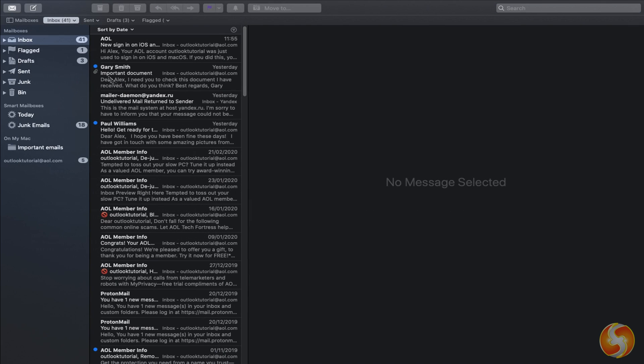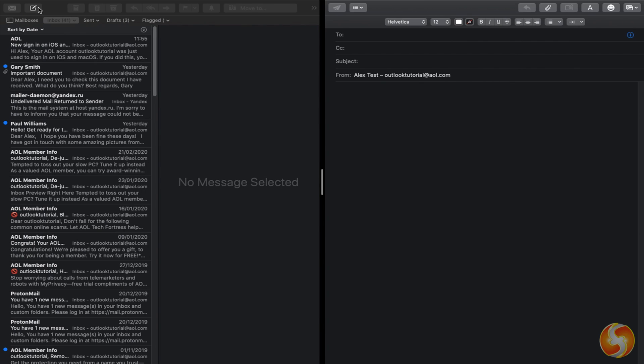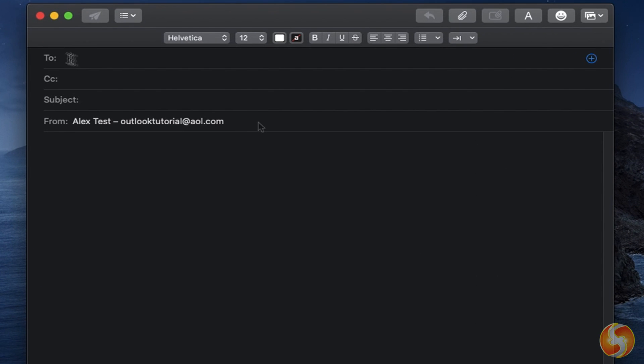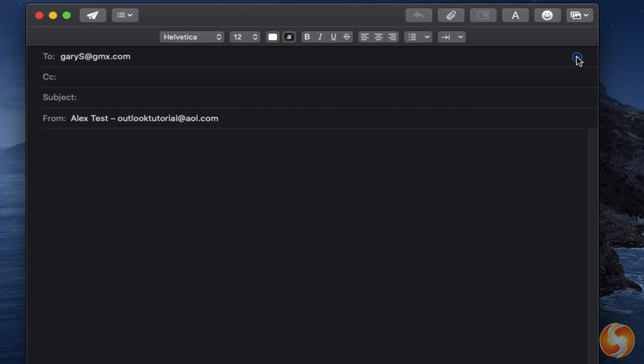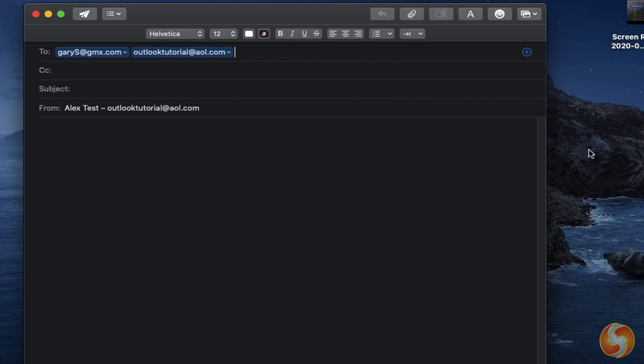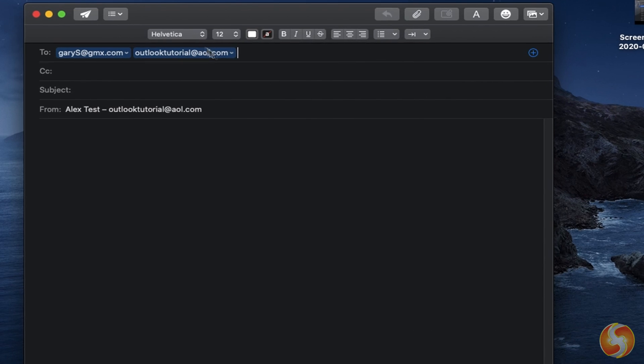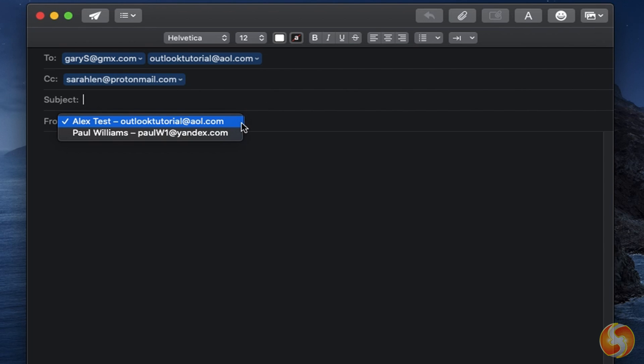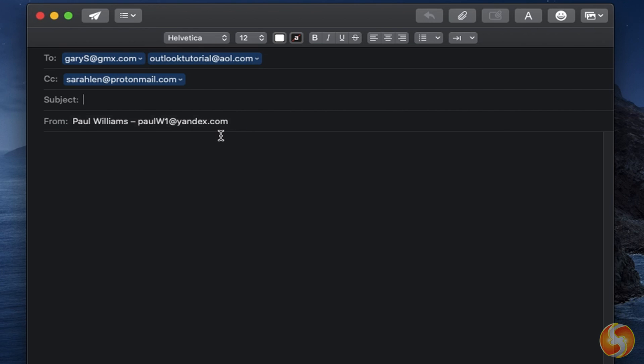To write a new email, use the second button in the top left corner. On To, specify the recipients, typing directly or using the plus button on the right to search from your saved contacts list. On CC, you can put people in Copy and inside From, set the email account to use to send the email, adding any title for such email on subject.